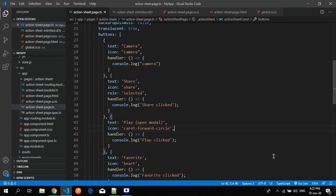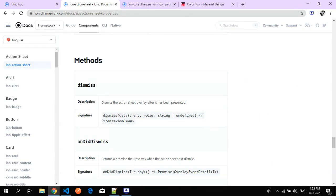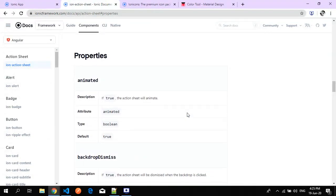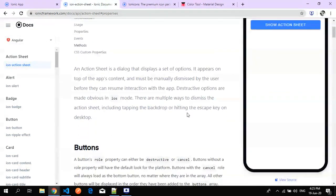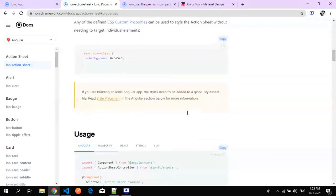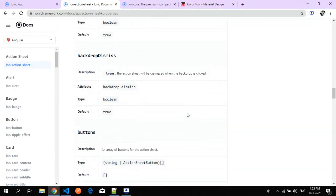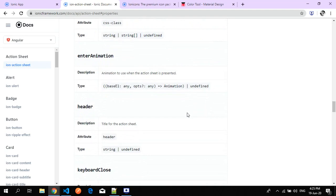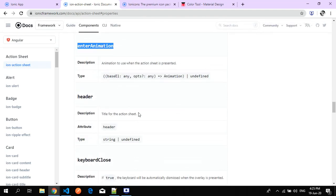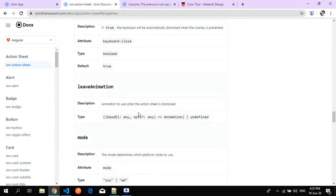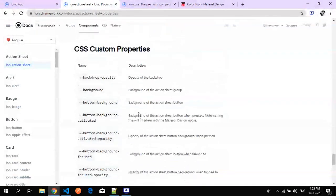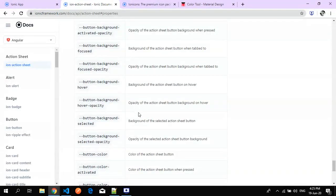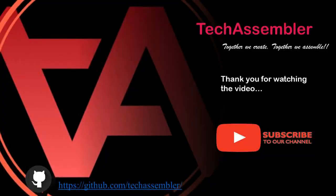This is all about action sheets. For more information you can always visit the Ionic framework site for action sheet documentation, where you'll find buttons, custom animations, usage, properties like dismiss, translucent, and custom CSS options. Thank you for watching the video. Please hit subscribe and don't forget to press the bell icon for more updates.